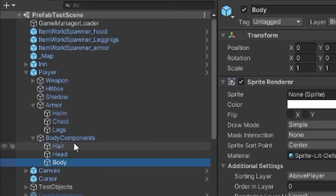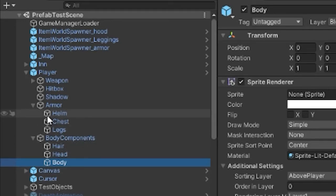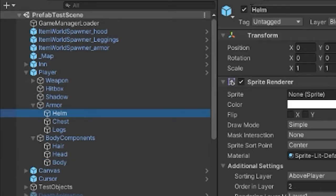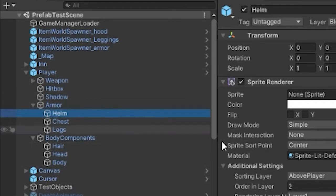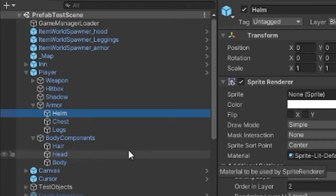Which is kind of cool because you can turn off and on any of these components at will rather than removing the game object from a slot, which was more challenging. Here if a player is not wearing a helmet I can just deactivate the helmet's sprite. The sprite object actually.